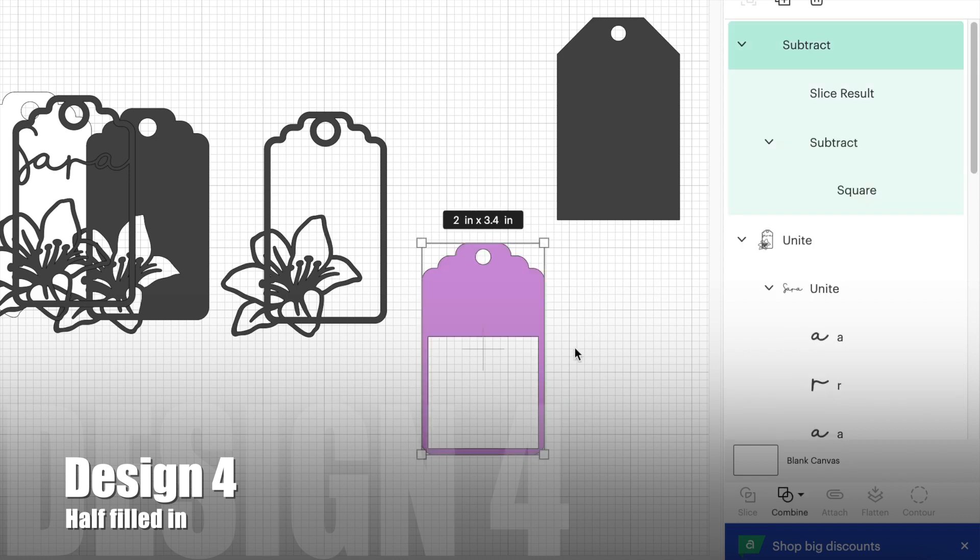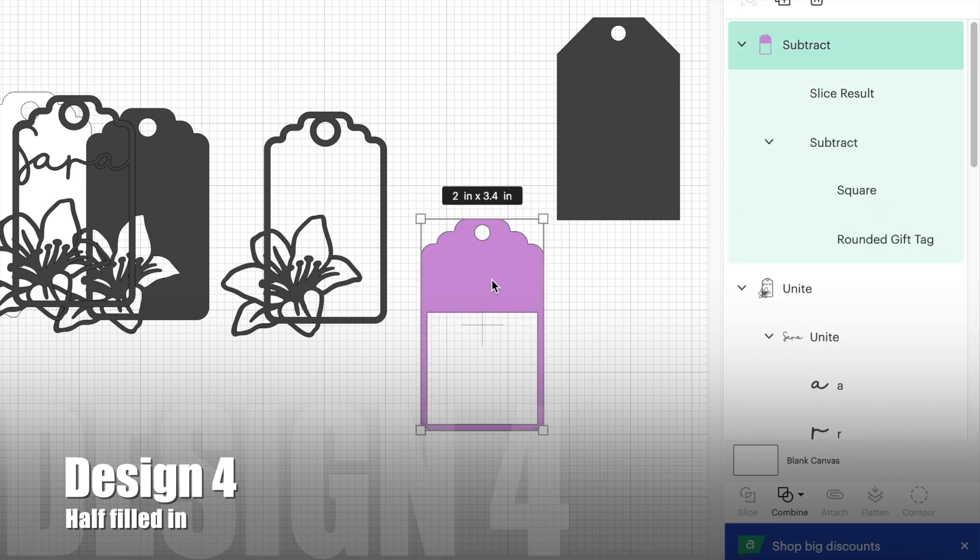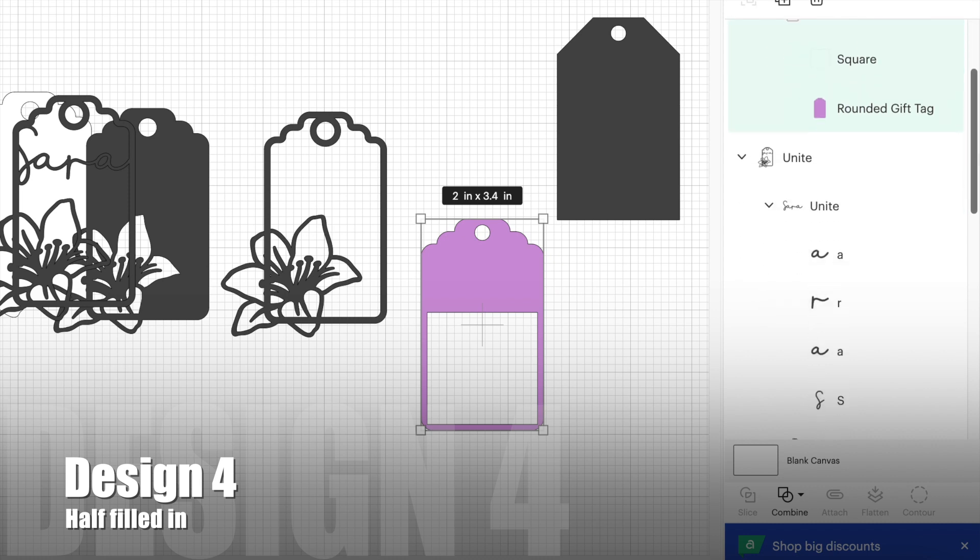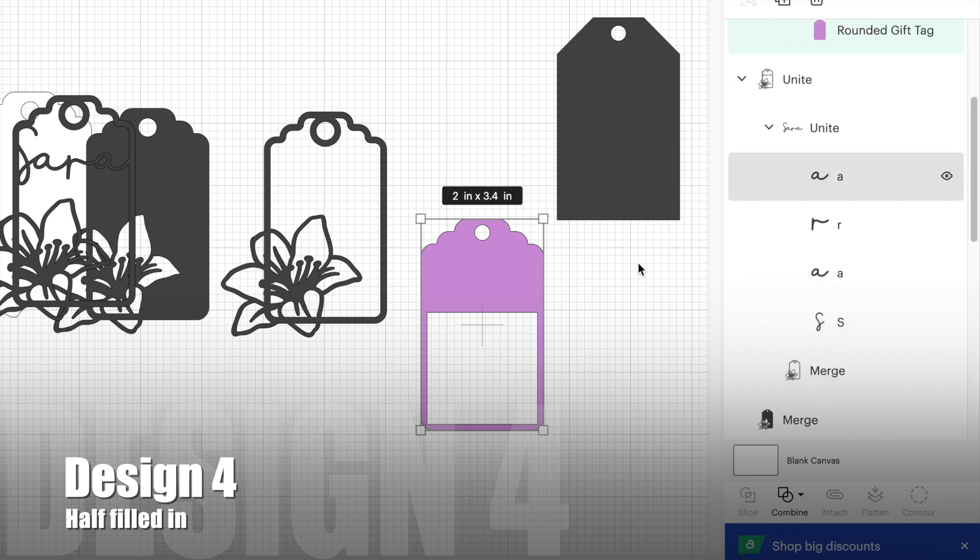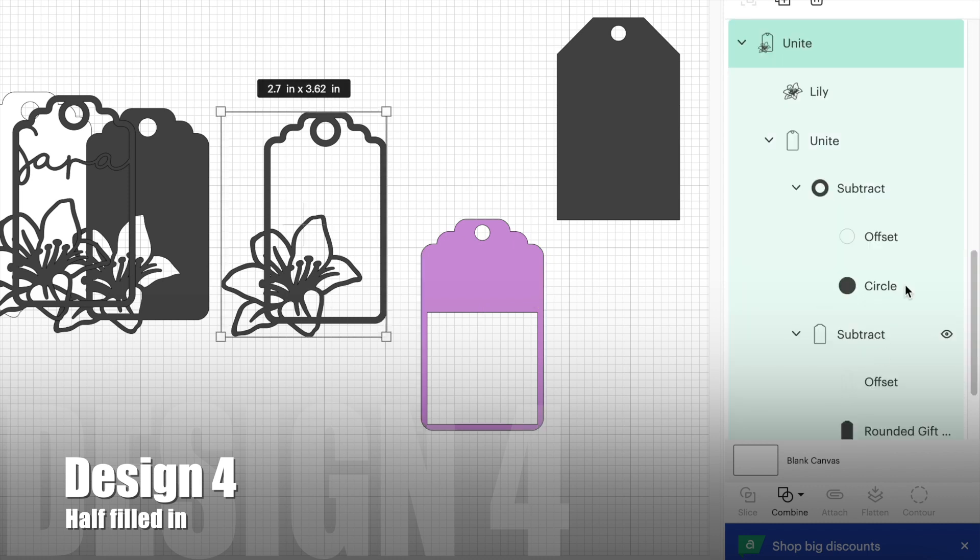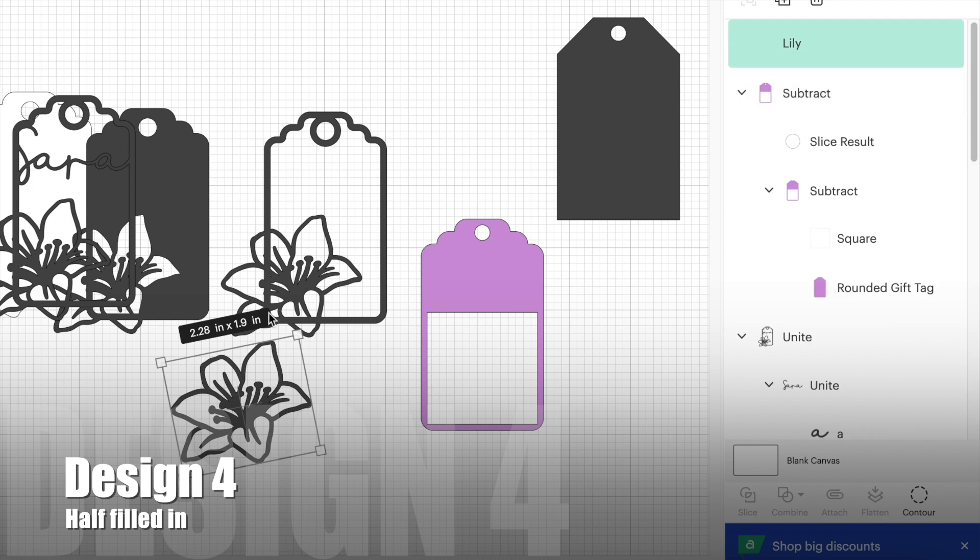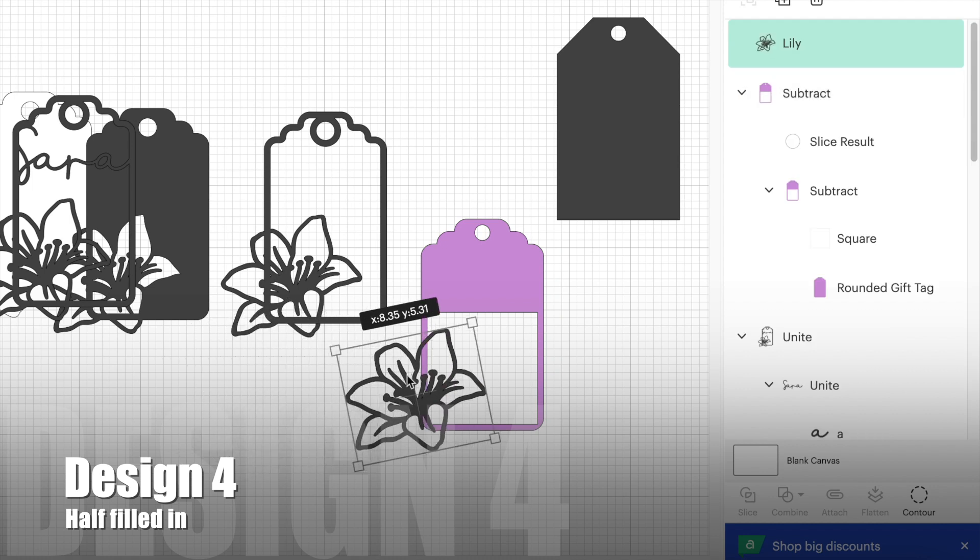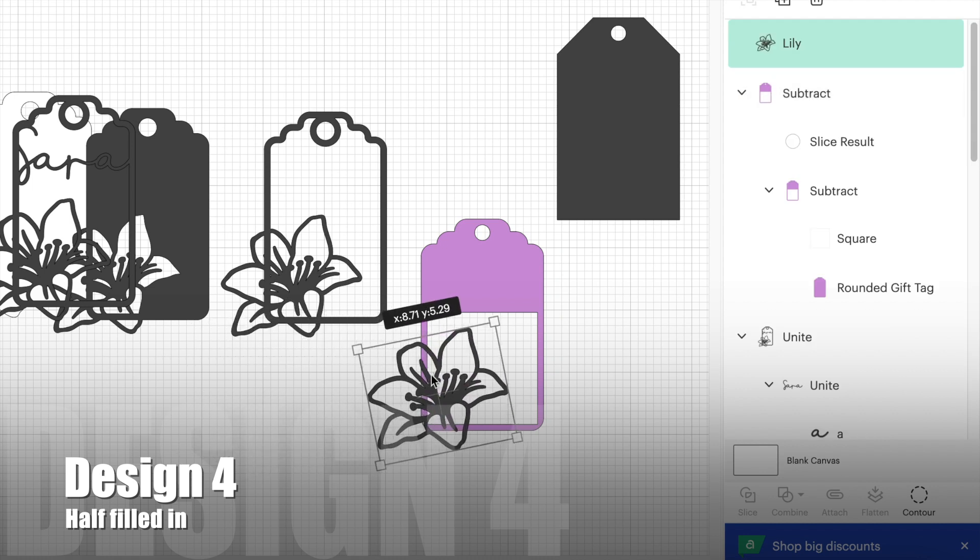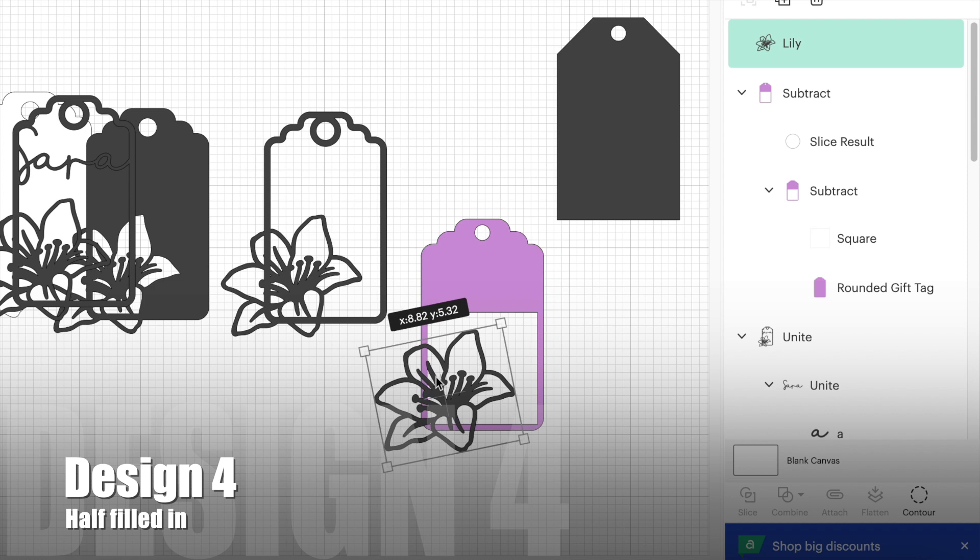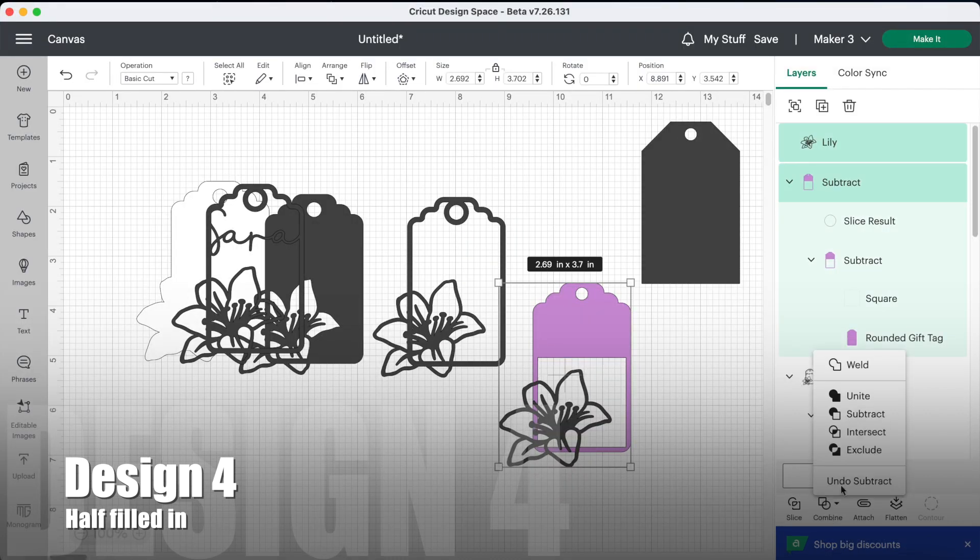Finally, we need a lily, so the best way to do this is to select the first tag that we designed. Then it will be highlighted in the panel on the right, and from the layers, click on the lily and then duplicate it. Then place the lily over the bottom of the tag. When you're happy with the position, unite.